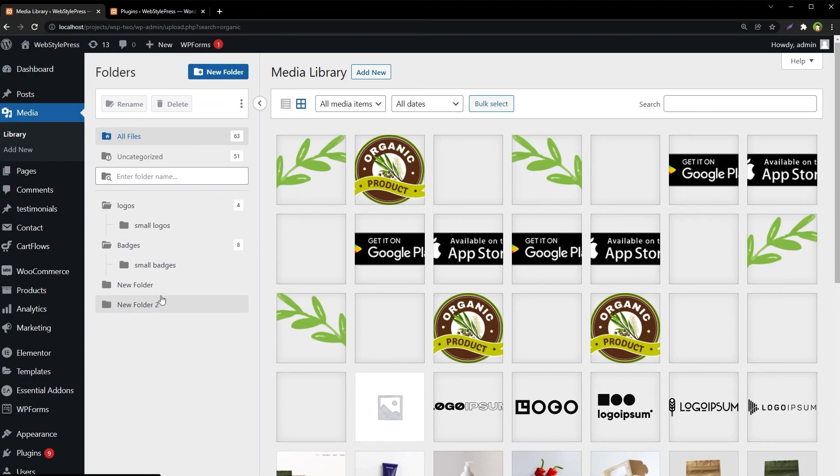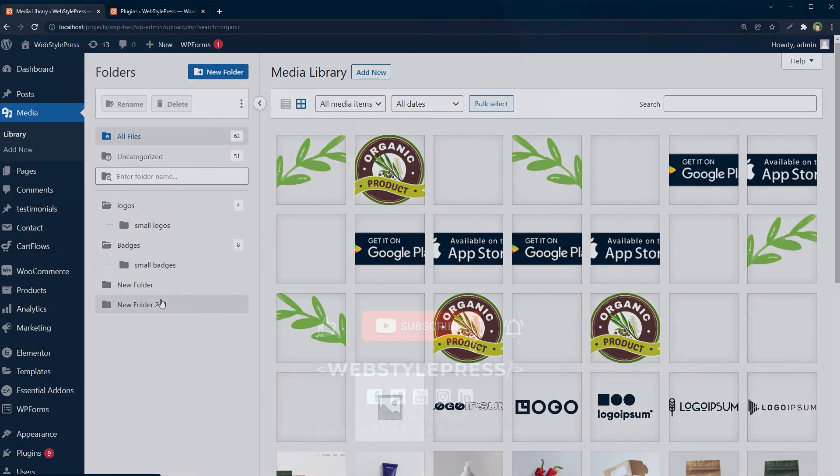So this is how you can better manage files in WordPress media library. Okay, like, share, subscribe, and I will see you in the next video.